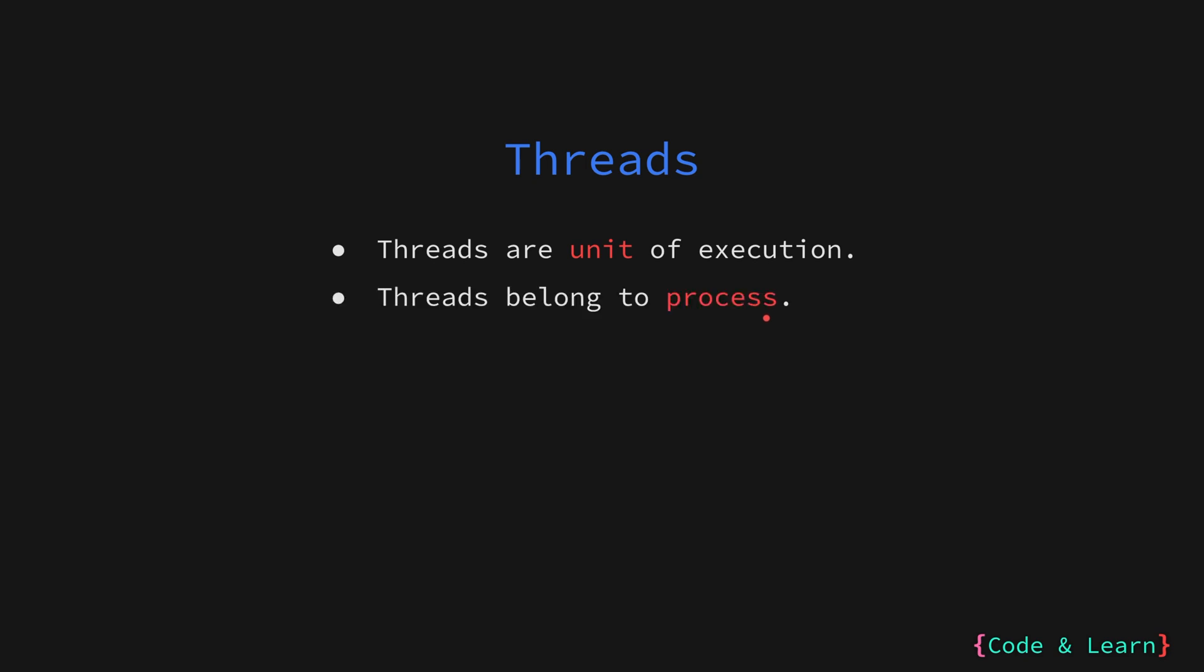Threads belong to a process, which is an instance of a program running on the system. A process encapsulates resources like memory and open files. Within a process, you can have multiple threads working together on different parts of the program.